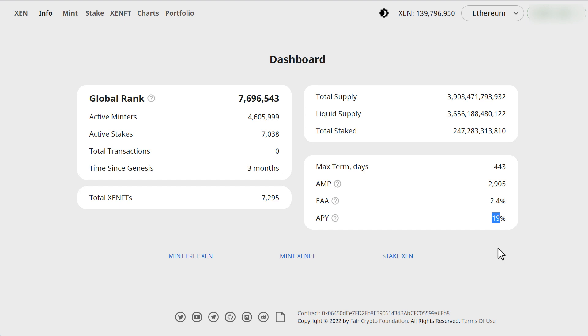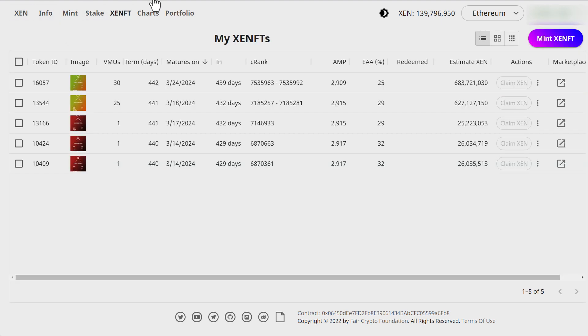And I think when you stake Zen it actually burns it which is another burn mechanism in addition to the actual Zen FTs.